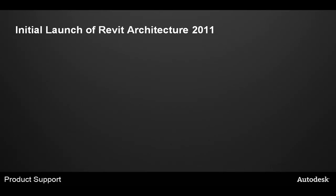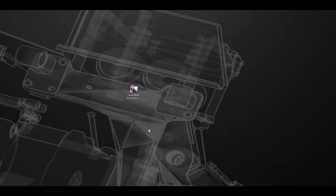Section 1, the initial launch of Revit Architecture 2011. We're going to start by launching Revit Architecture 2011.